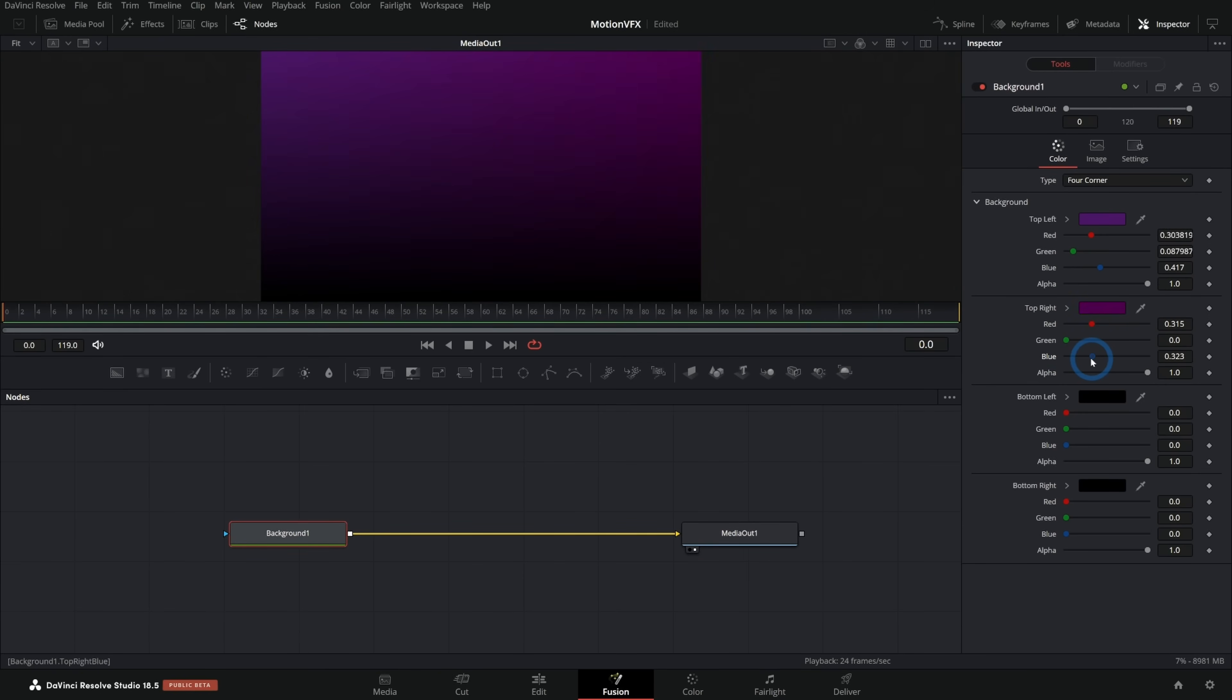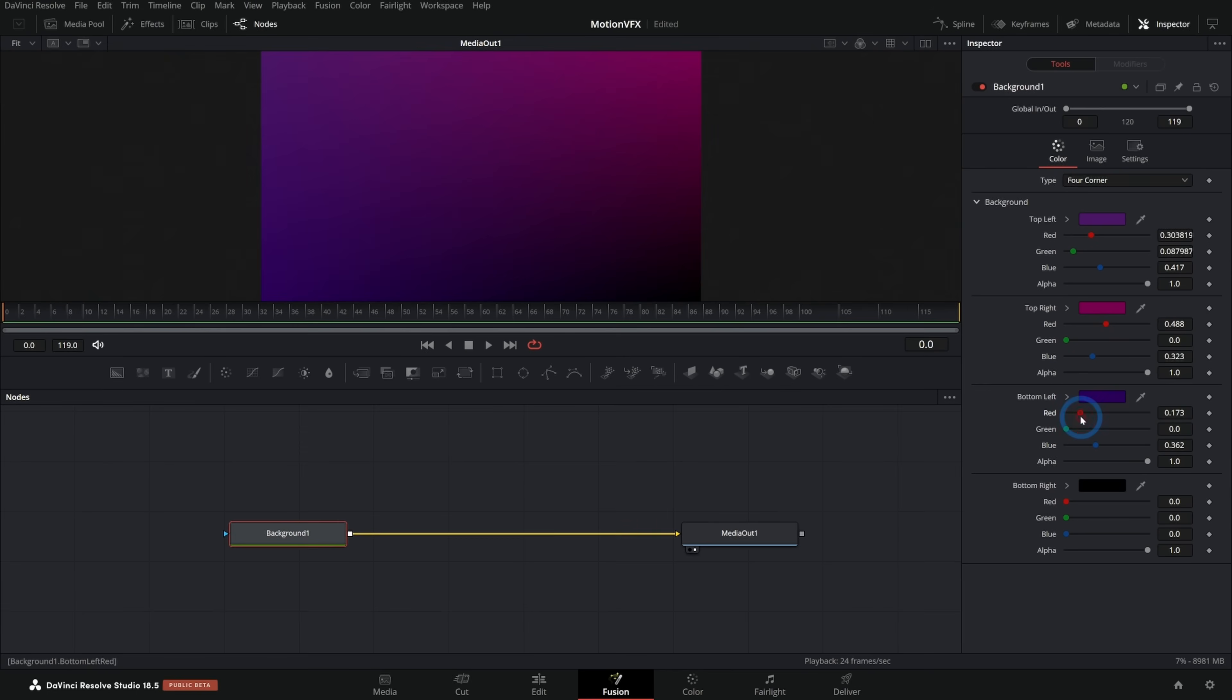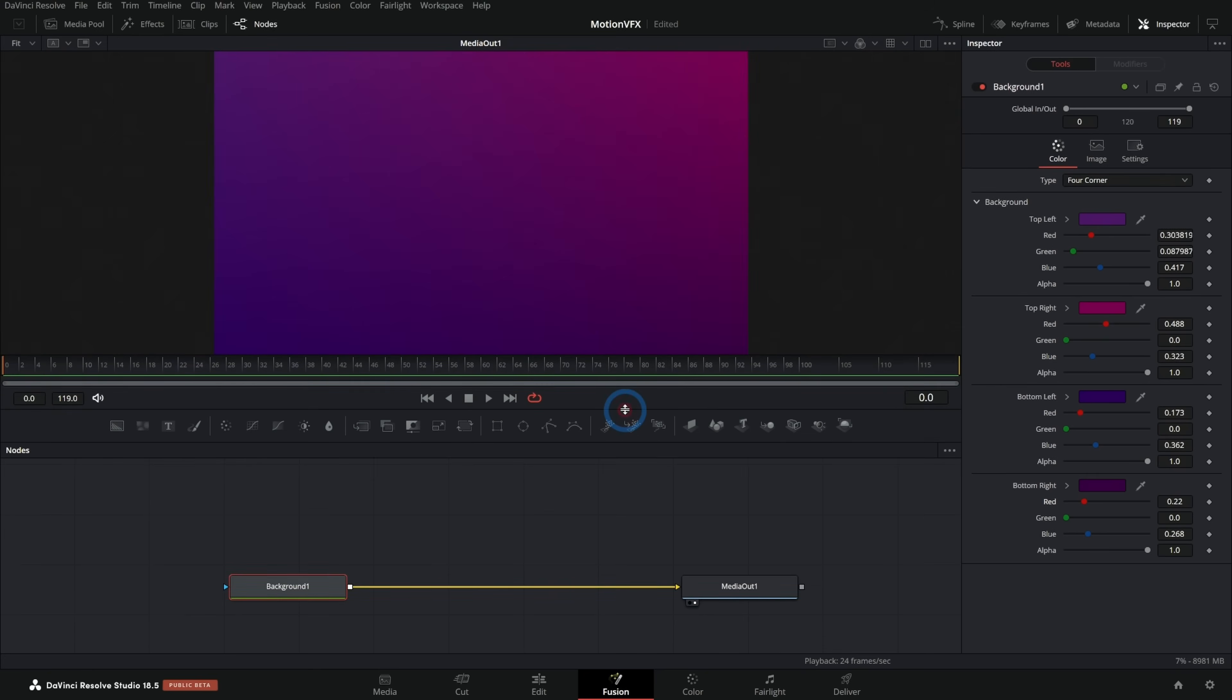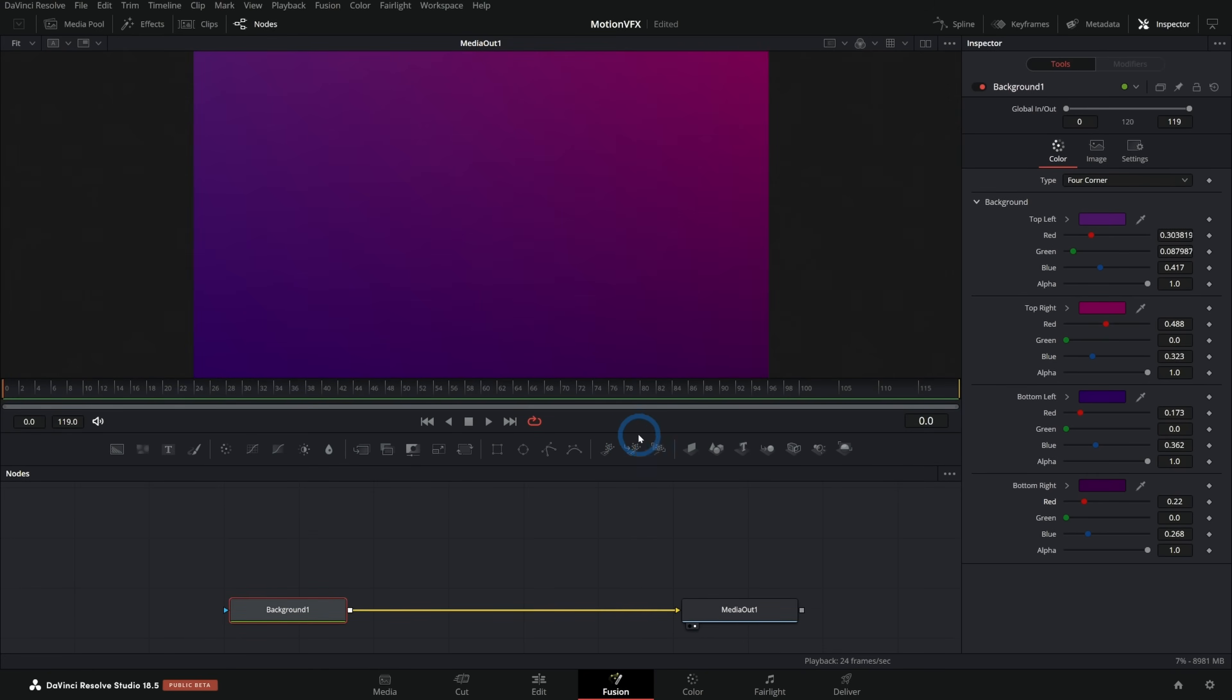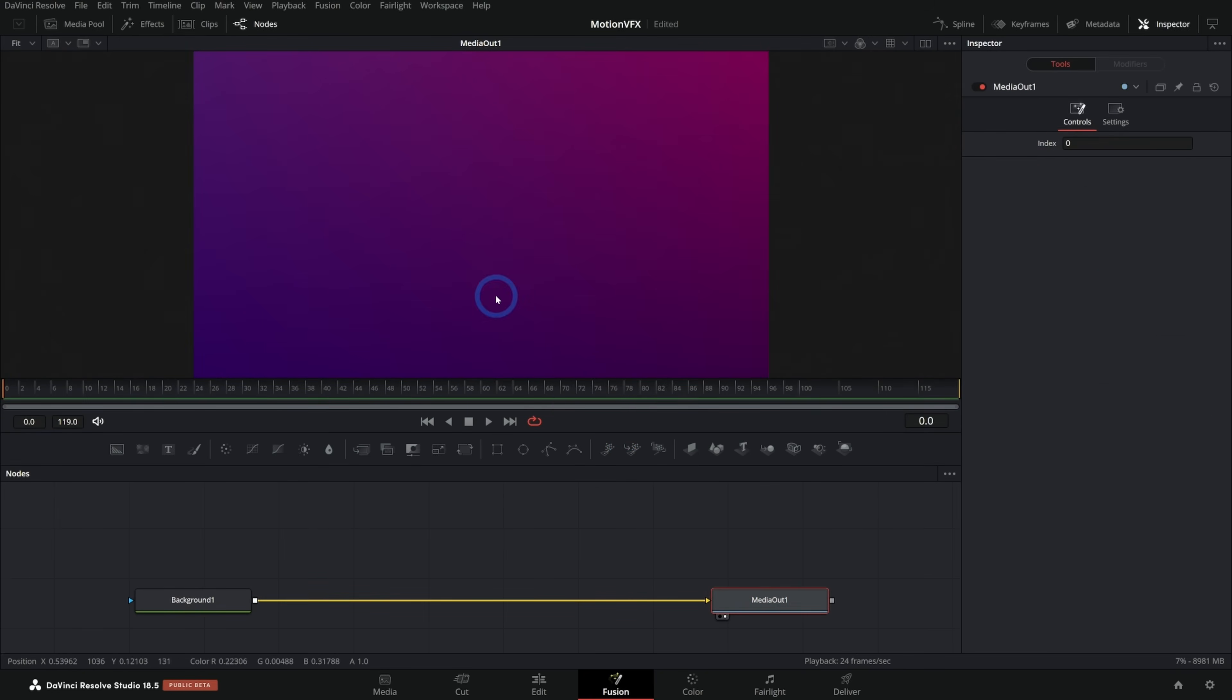We can do more of kind of a blue there, maybe a little more purple in that. So now we already have a little bit more dynamic of a background. It looks kind of nice, but let's look at some cheap tricks to make this a little bit more dynamic.